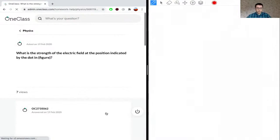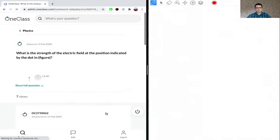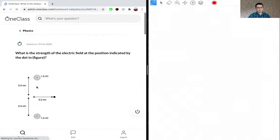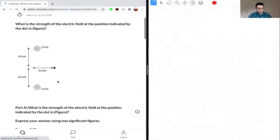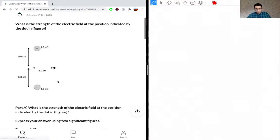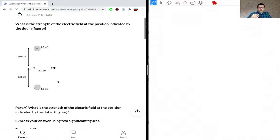What is the strength of the electric field at the position indicated by the dot in the figure? We have two positive particles and a dot, and we need to figure out the strength of the electric field. Let's draw this out.